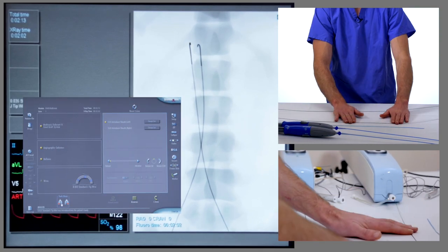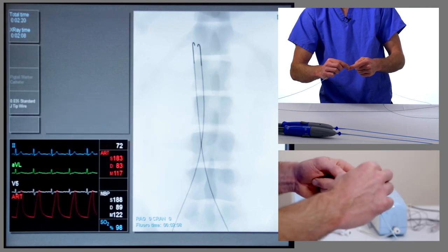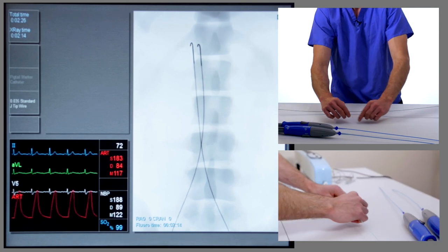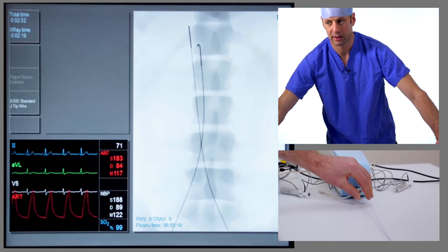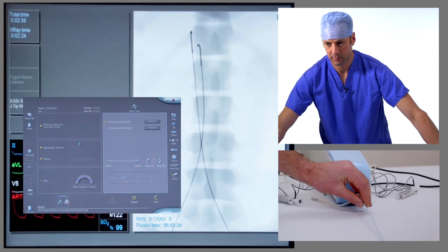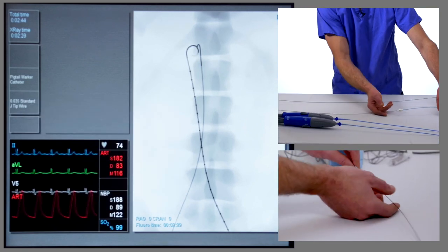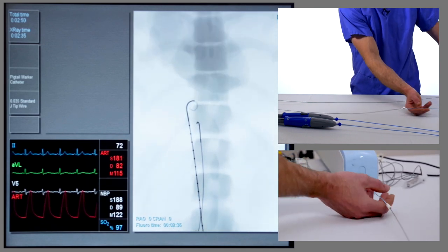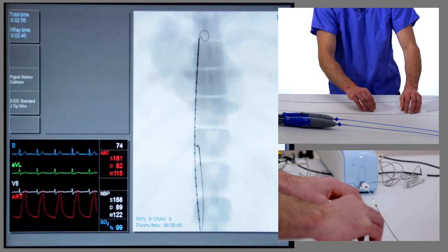We now need to change the left hand wire for a stiff wire capable of taking the Medtronic introduction system. To do that, we're going to pass a catheter over the J-tip wire — we'll use the pigtail catheter for this. We're placing the main body up the left hand side because the anatomy is better for a left main body introduction. We'll let the pigtail form and then advance the two together into the thoracic aorta. This is a very safe way of introducing a stiff guide wire.